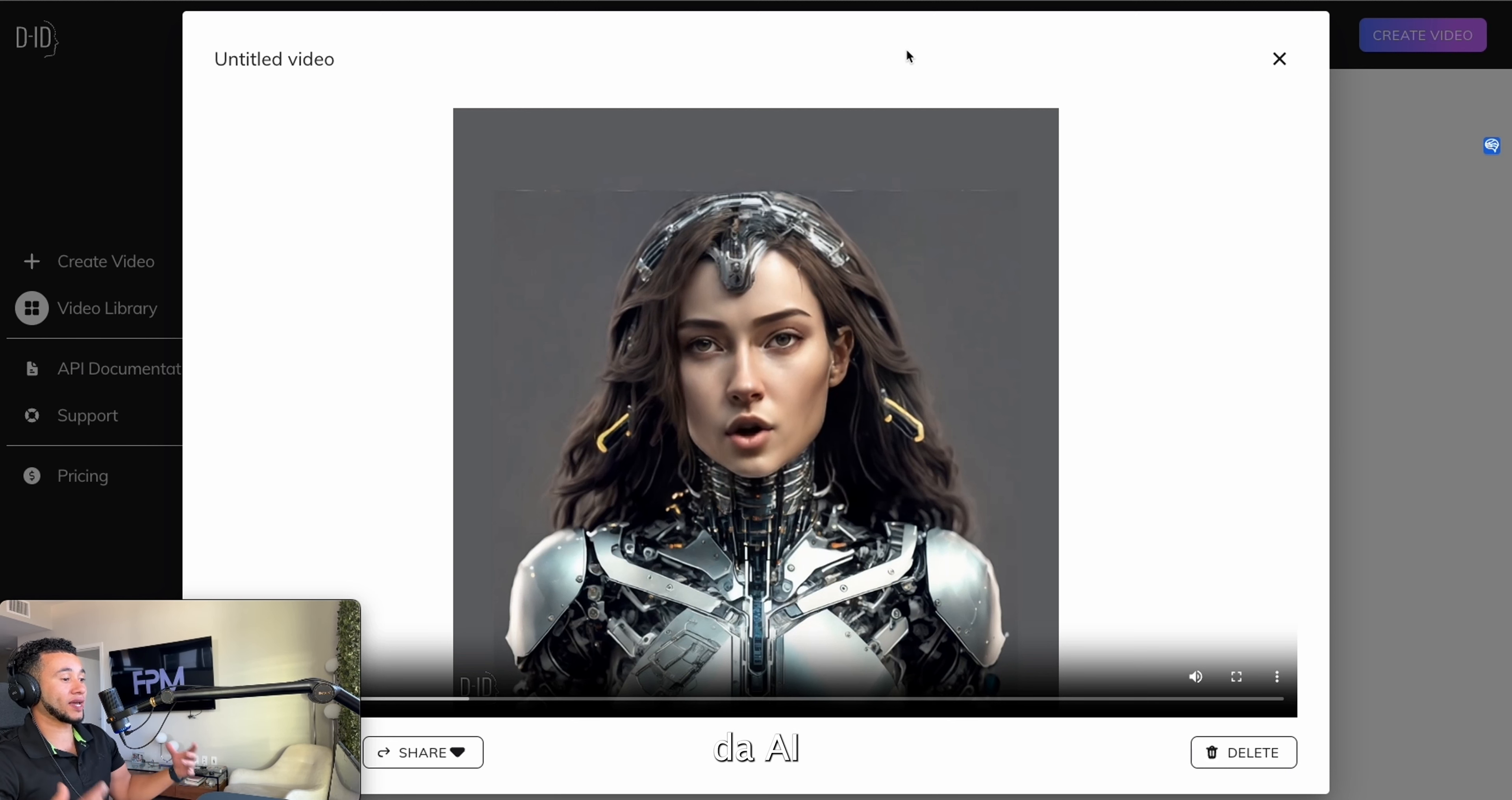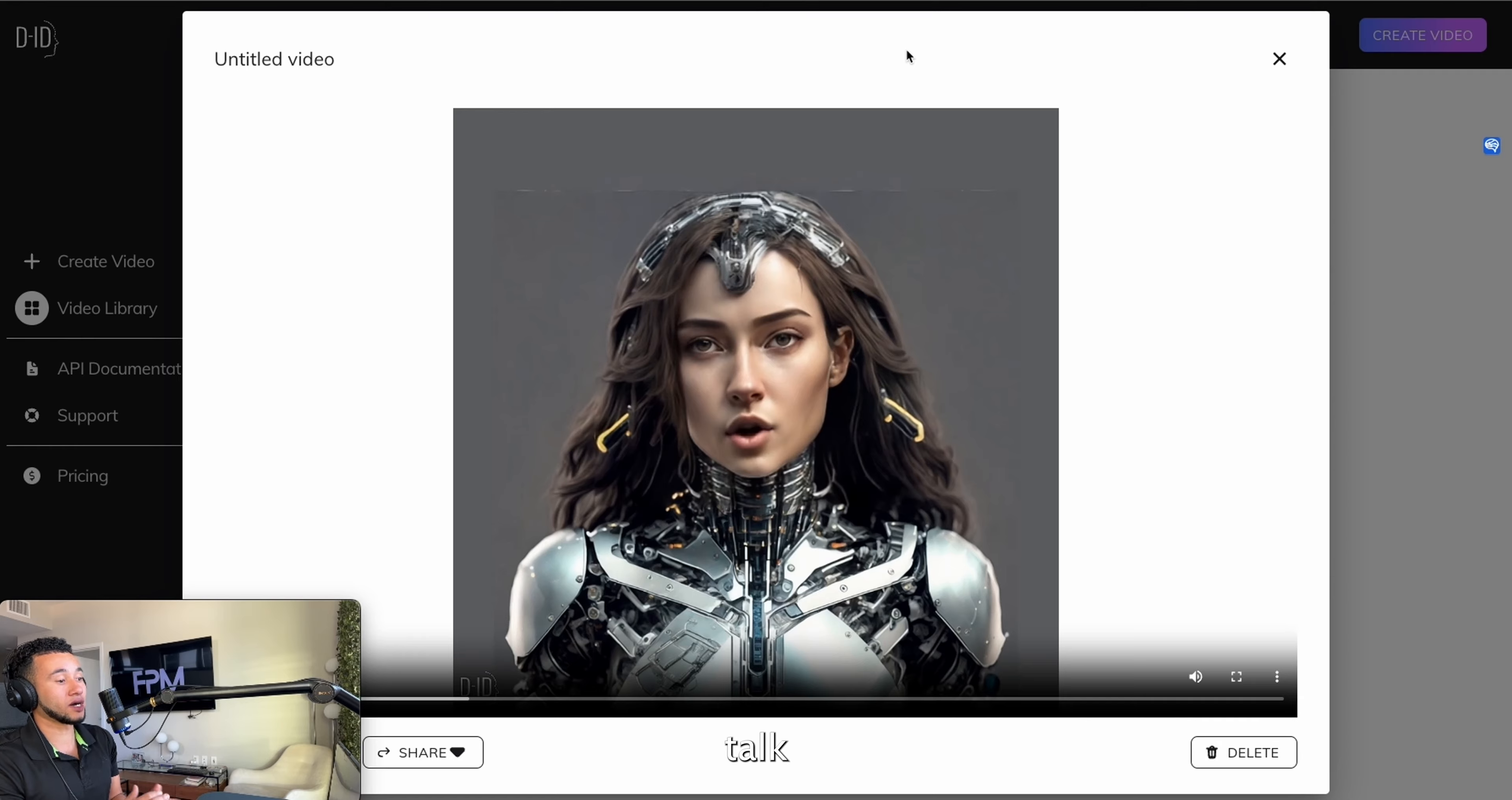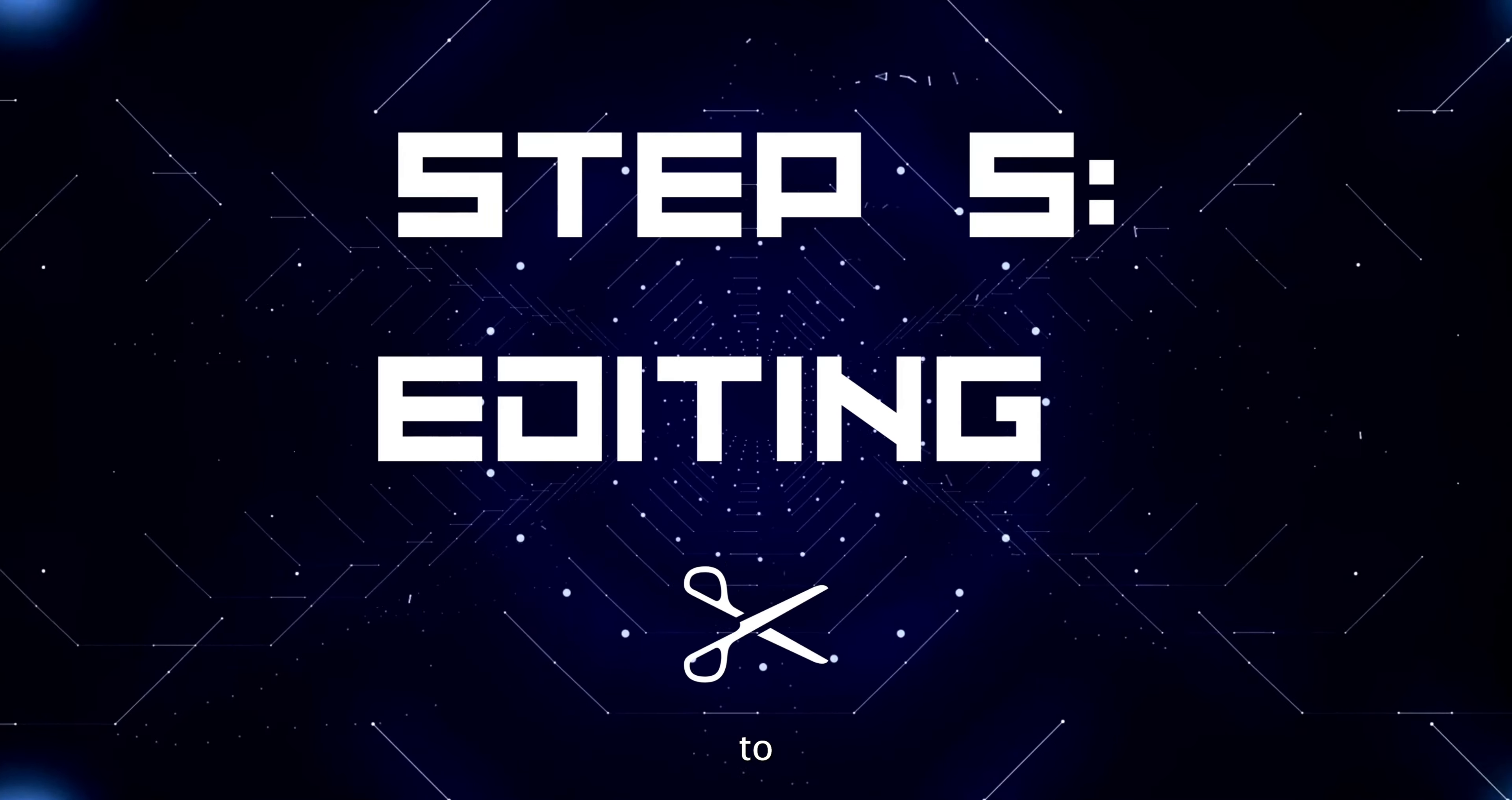So that was step number four, creating character and images. We're going to use Leonardo.ai to create our images and we're going to use D-ID.com to make our character talk.